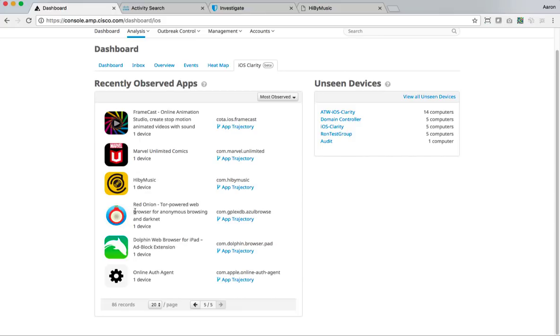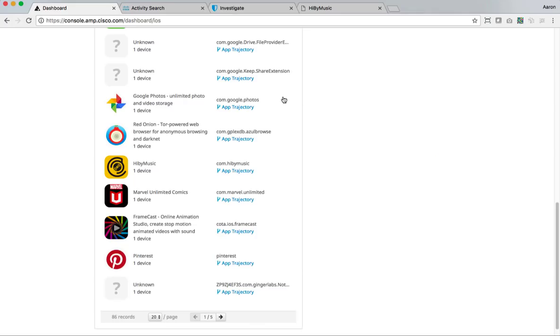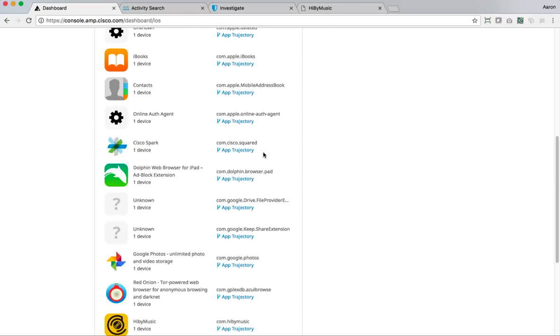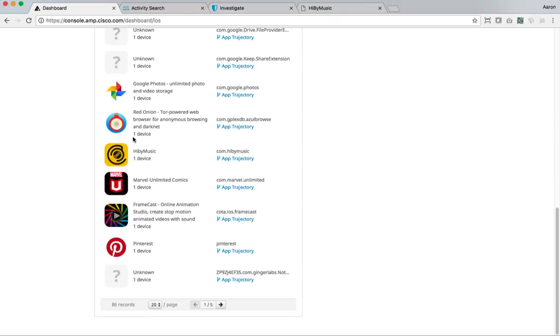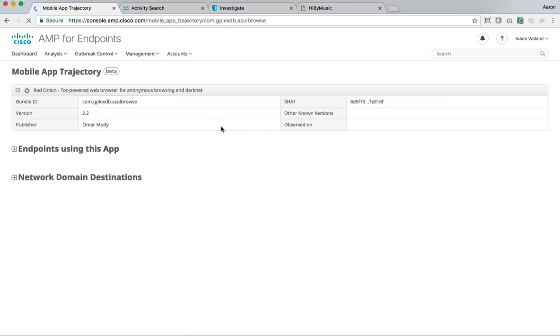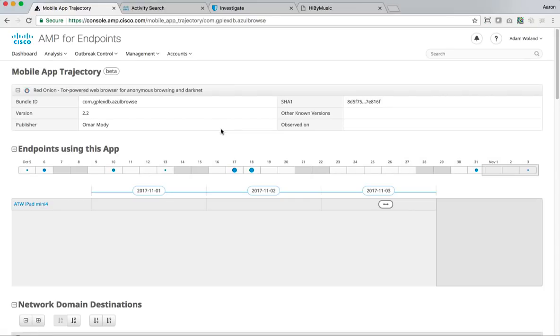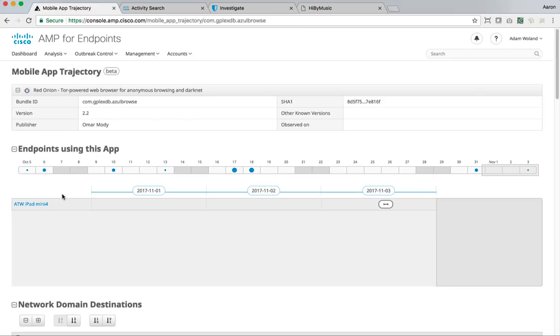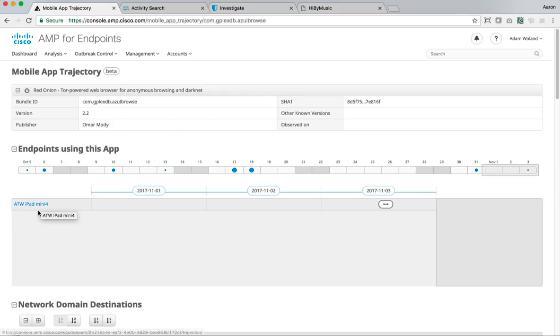And here's that high by music. And here's that red onion tour browser, right? And this was sorted from most observed to least observed. We could switch that around and sort it from least observed and see it right here. Let's go take a look at what the red onion tour powered web browser has been doing. I click on app trajectory and that pivots me into the trajectory of any connections from this app.